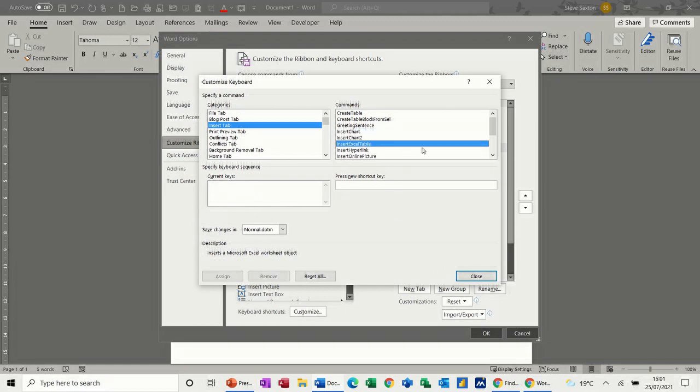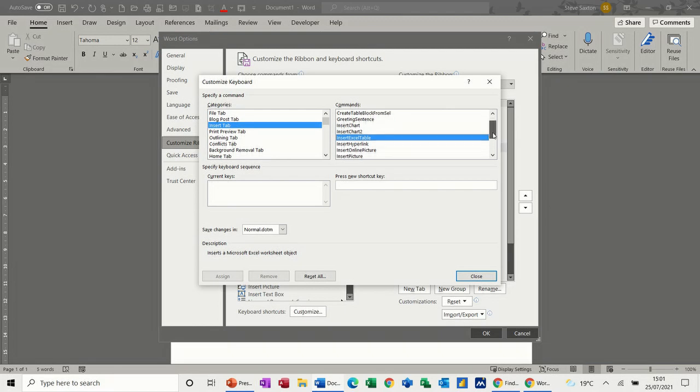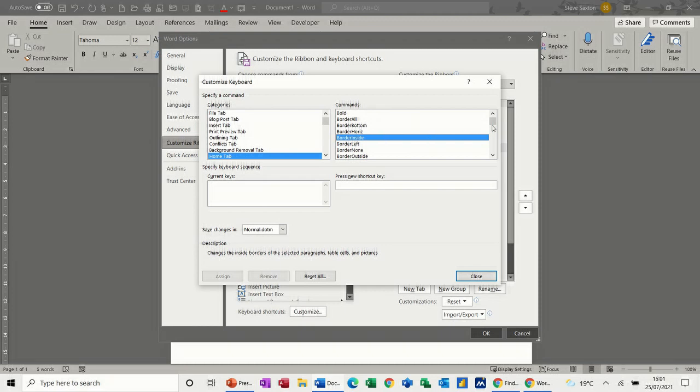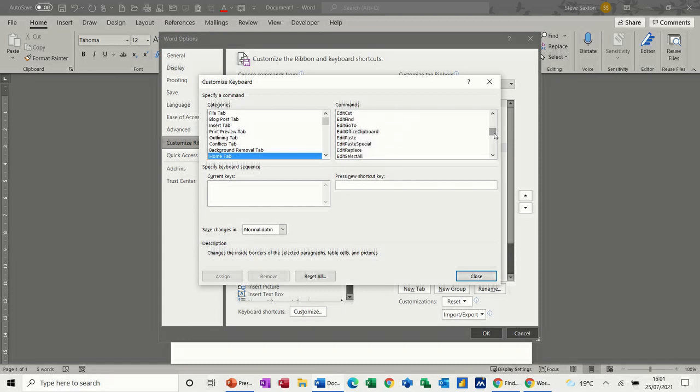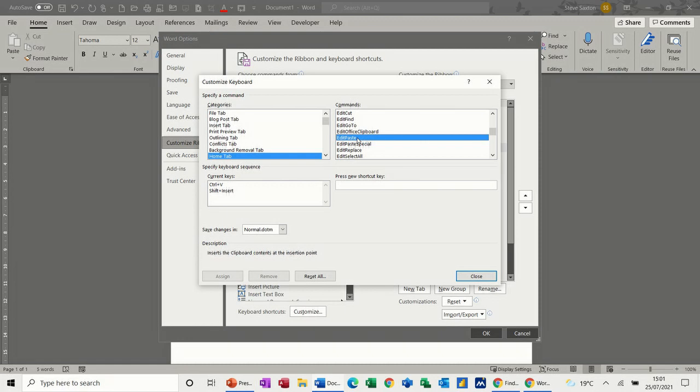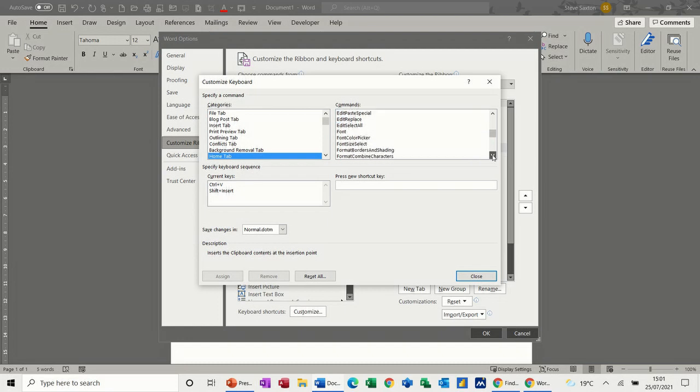If you come down this list, you're looking for other features you might want to give a key command to. That's the Home tab—you've got borders, all the features on the ribbon. Edit Cut, for example, Control+X is already preset, and that's the one most people would use. Edit Paste is Control+V, and you've got another key command option there. There are lots of key commands already preset, but lots of commands without a key command as well.